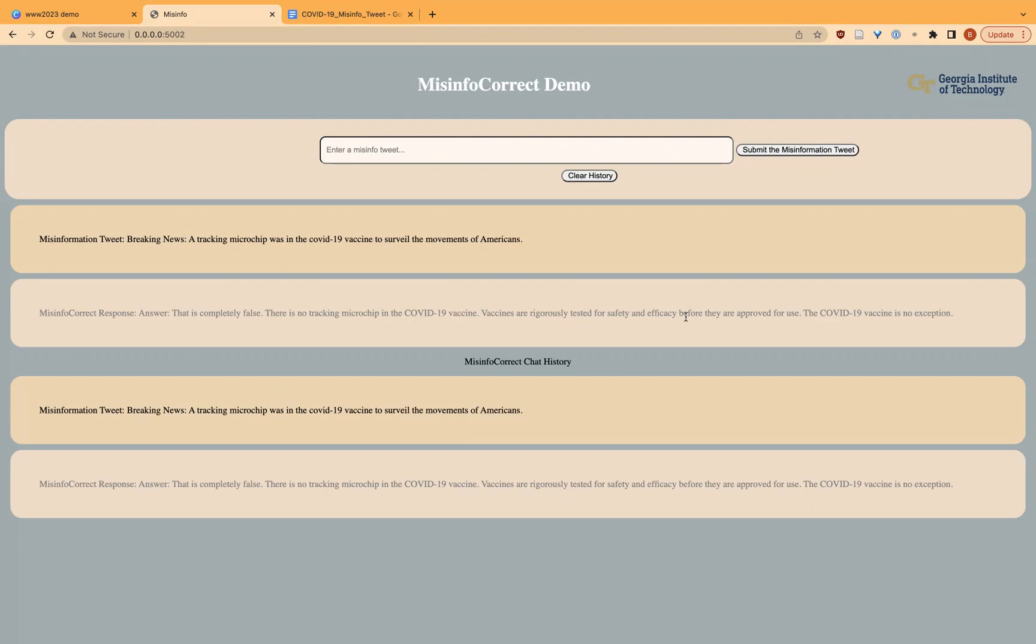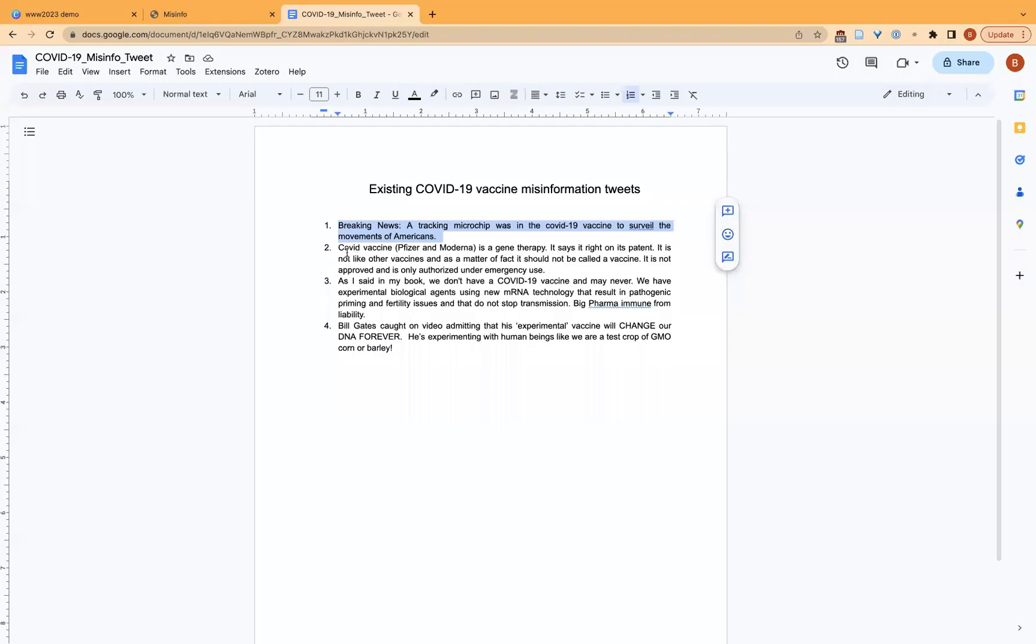As you can see, this response explicitly refutes the misinformation and provides associated evidence. Let's look at another example.